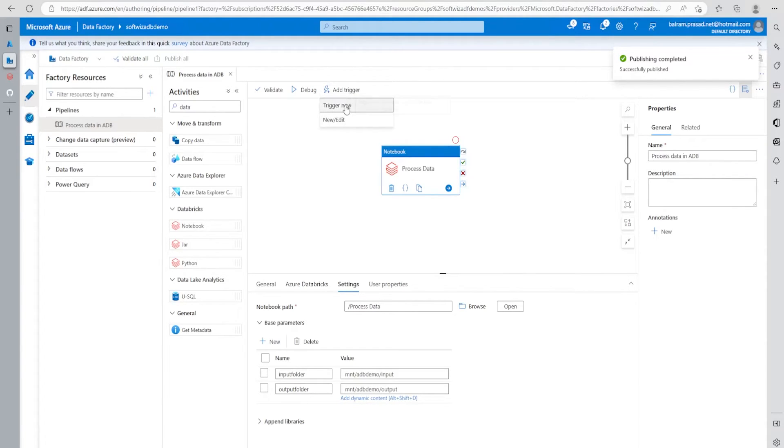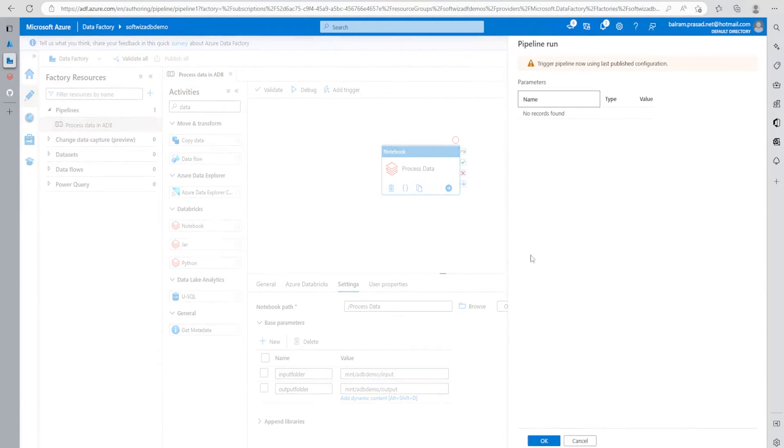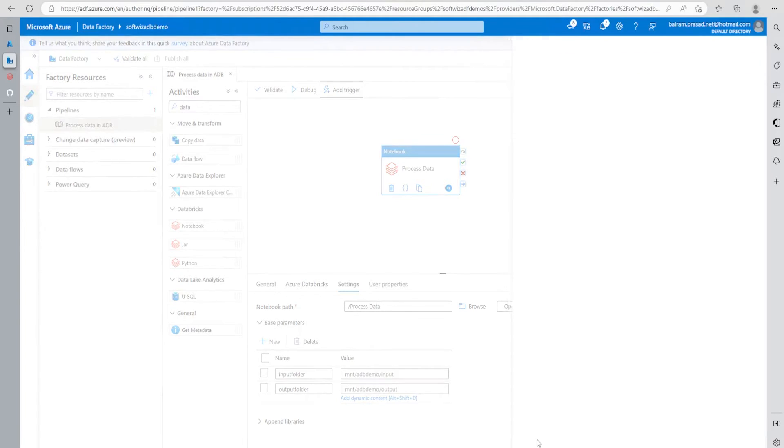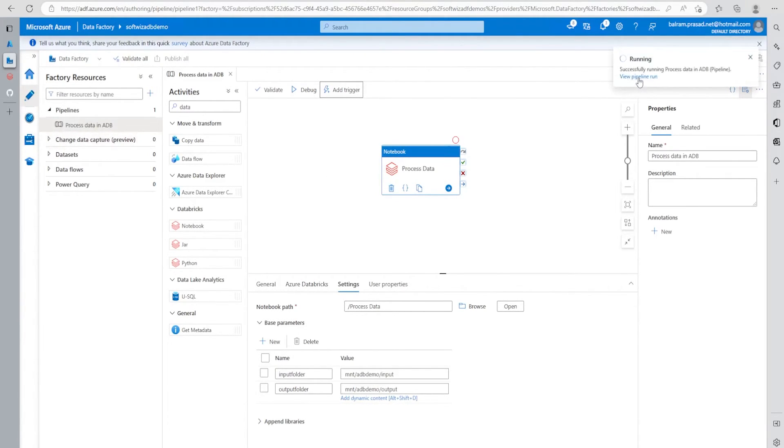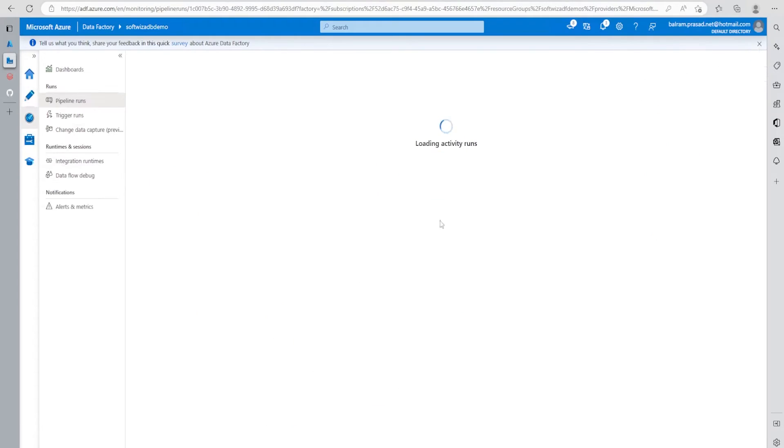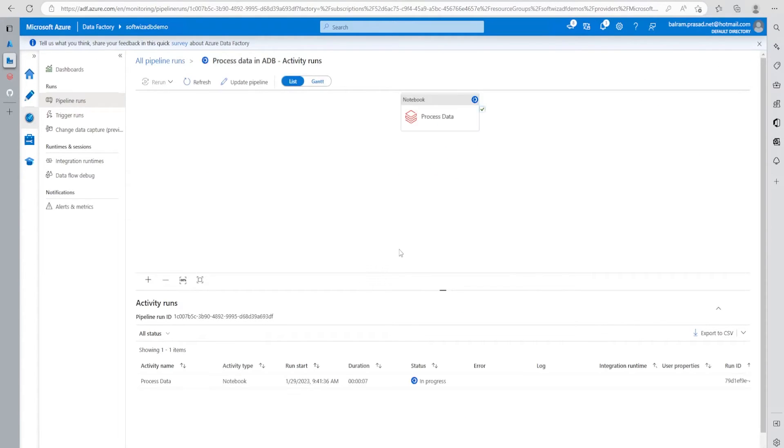Now let me trigger - add trigger, trigger now. I'm triggering, click okay. Now let's view the pipeline run. Our pipeline has just started running.